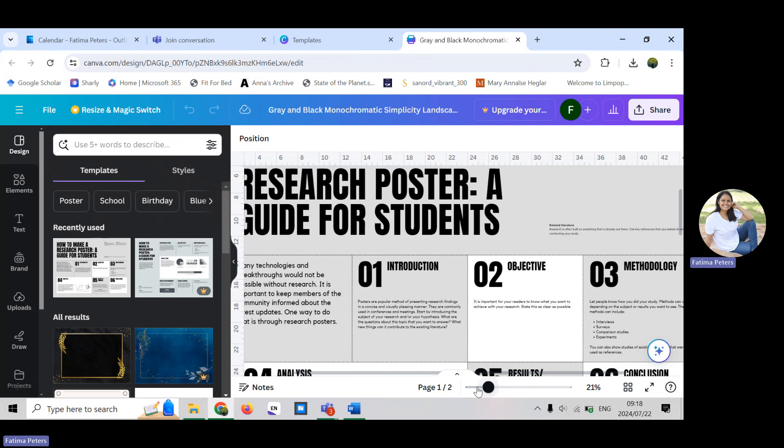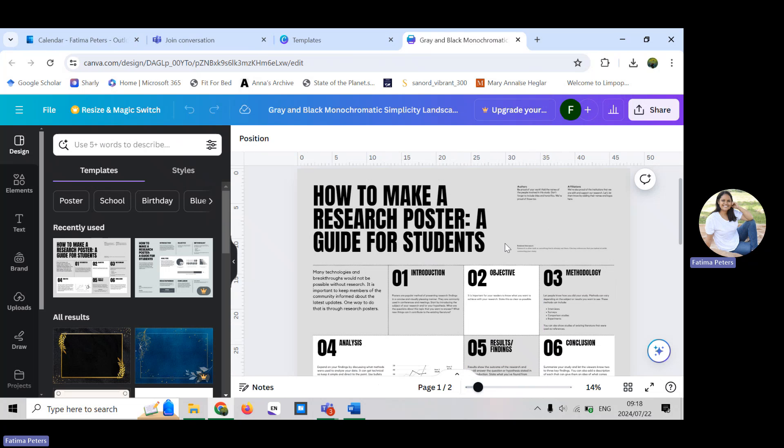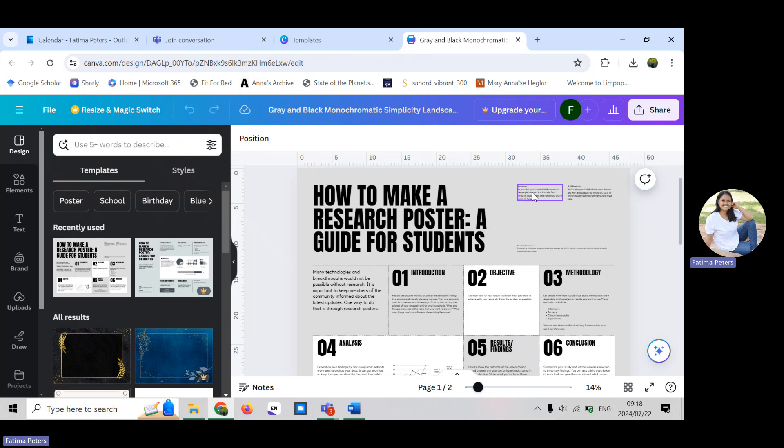When you're looking at this particular poster, this is the title. Here it says author. Who is the person that is working on this? Who's the author of the information that is being presented here? What are the person's affiliations? University, NGO, etc.